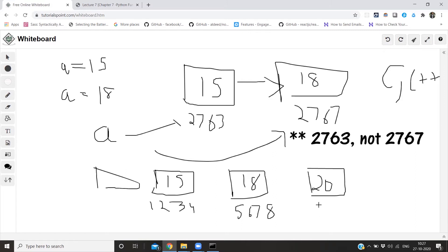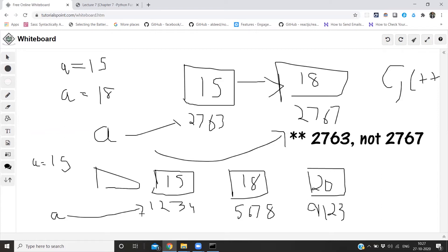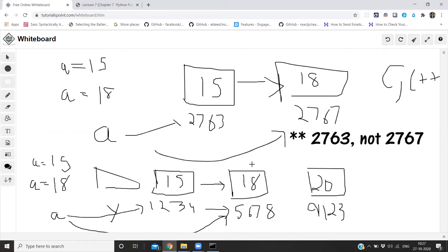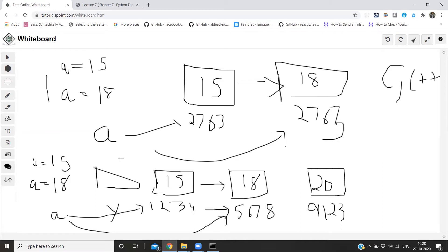Now about memory addresses: if A is equal to 15, the memory address is assigned and A points to it. Then if I say A is equal to 18, A will now point to a new location. So in C, the memory address stays the same - 2763 - but the value changes from 15 to 18. In Python, when the value changes, the memory address also changes - a new memory address is created for the new value.